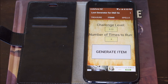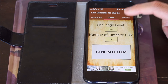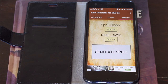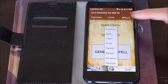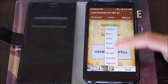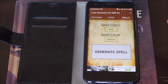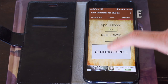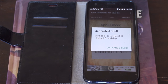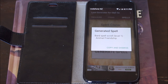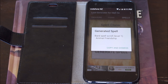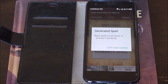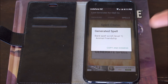If you roll it and you don't like it, you don't have to use it. The other option is the spell section. I can go random or select the class I want — for example, Bard — and the level, either randomly or a specific level like level 1, then generate a spell. It gives me a spell that maybe the players find in a spell book or in a scroll of some kind — in this case it's a scroll.